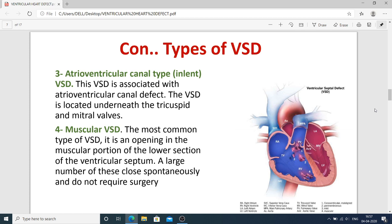The third type is atrioventricular canal type VSD, which is present near the connection of the right atrium and right ventricle. This VSD is associated with the atrioventricular canal defect and is located underneath the tricuspid valve. The fourth type is muscular VSD, which is the most common type. It is an opening in the muscular portion of the lower section of the ventricular septum, and a large number of these close spontaneously and do not require surgery.